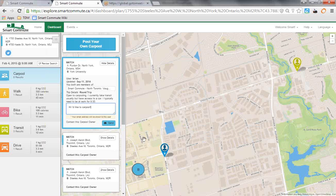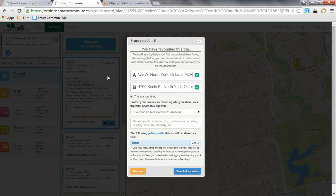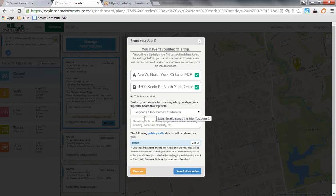If you don't find a match that you think is suitable for you, you can go ahead and post your own carpool. This function will pull up the search that you've already done. You can indicate whether or not it's a round trip, so whether you're doing it in the morning or in the evening, and you can put in your details.